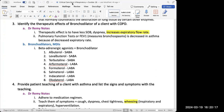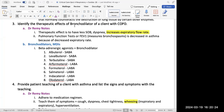A bronchodilator dilates the lungs to help them breathe better, and it increases the expiratory rate. These patients usually have a decreased expiratory rate because they're retaining too much CO2 and can't expel it properly. So we want to increase that expiratory rate and help get rid of that CO2.